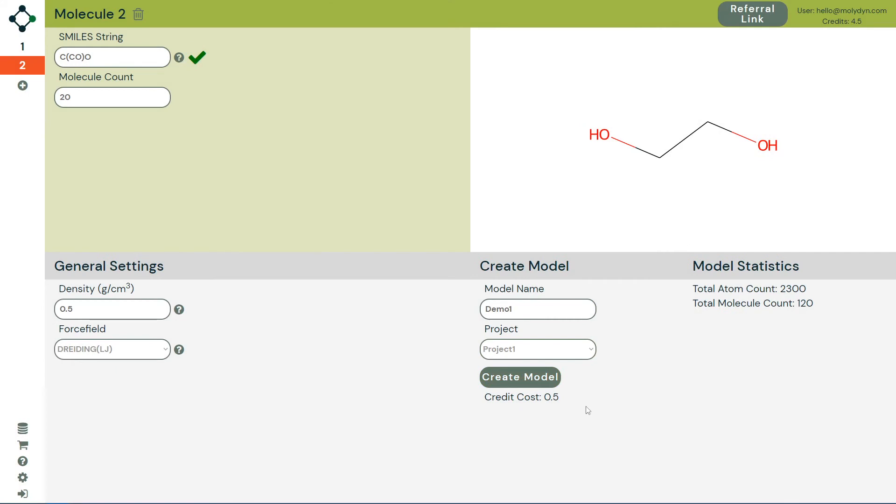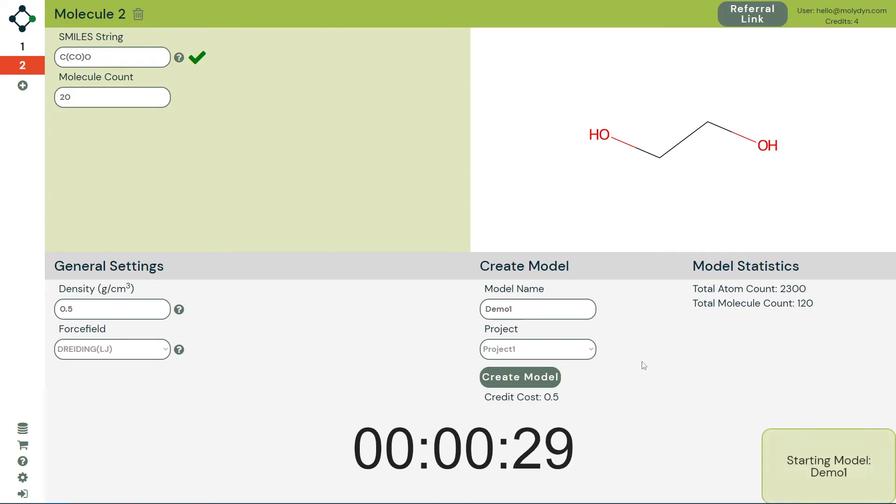With all these options set, click create model and your LAMPS data will begin running on the cloud.